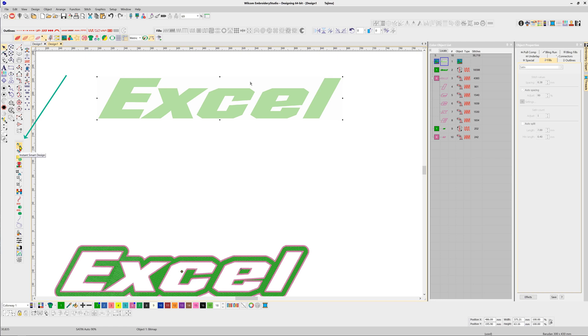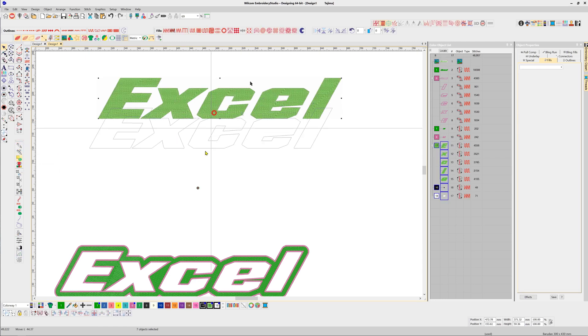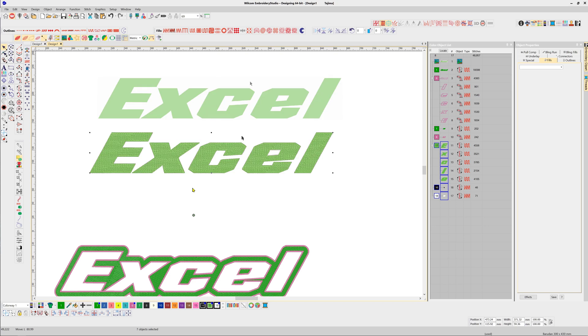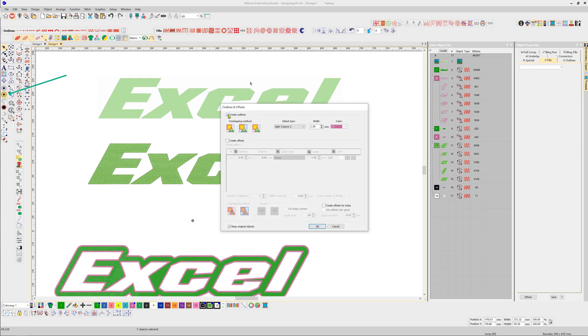With our Outlines and Offsets tool, I'm going to create an offset. I'll do this in two stages—we could do it in one, but I'll do it in two stages.